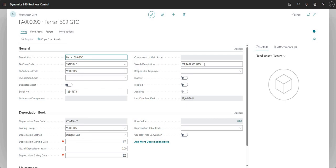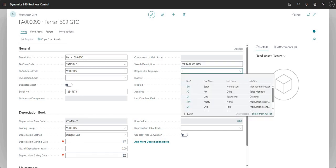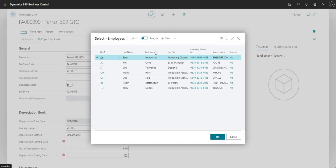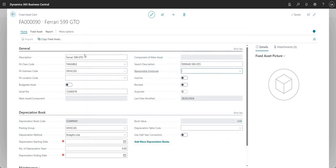Search description basically just copies across from the description but I can change it if I want to. Responsible employee looks up my employees table — if I select from the full list it shows me my employees — and it's just showing the employee that is relevant for our fixed asset.